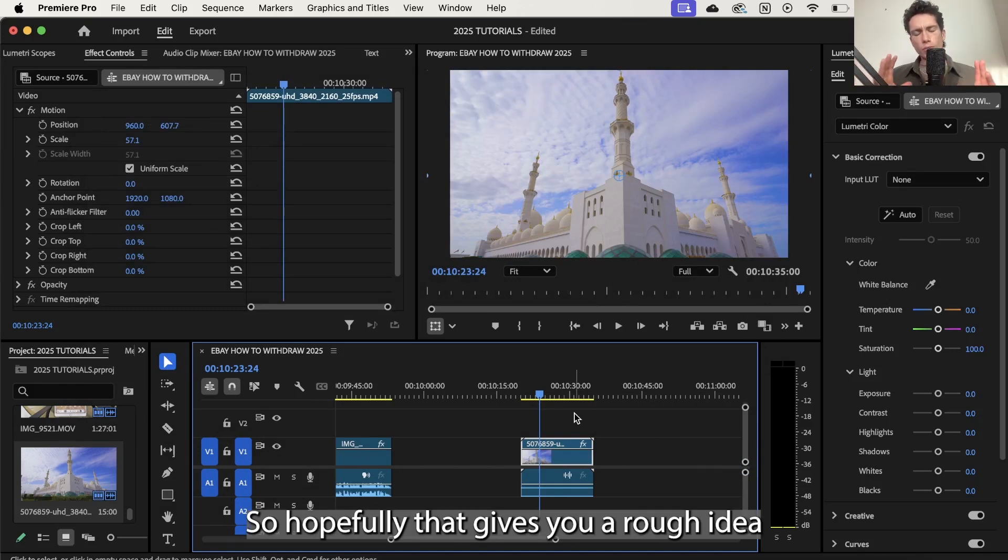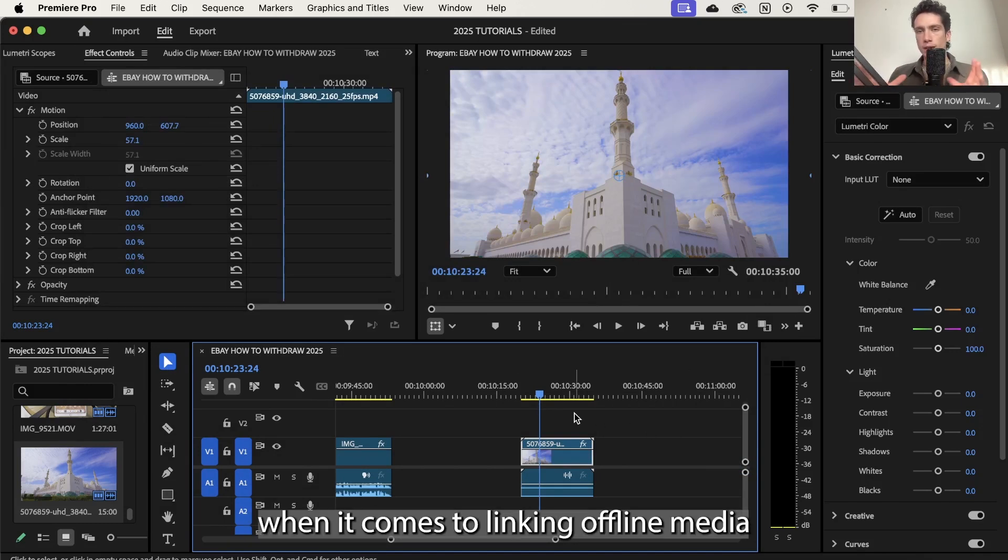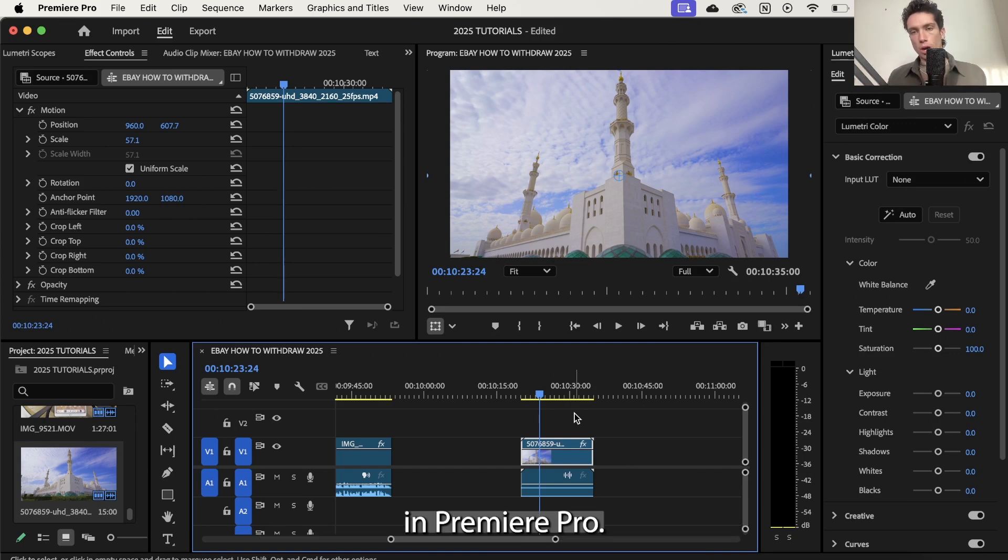So hopefully that gives you a rough idea of how it works when it comes to linking offline media in Premiere Pro.